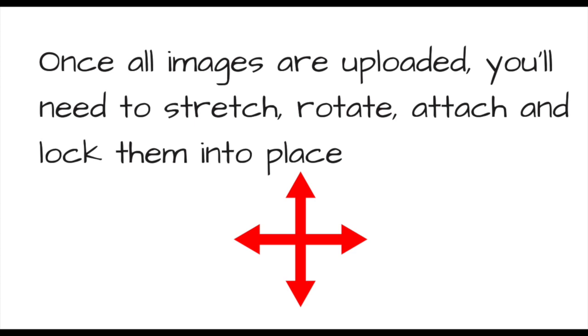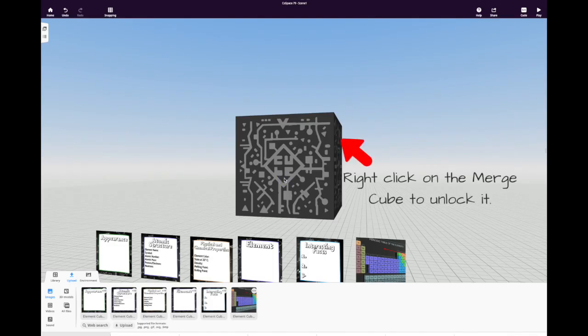Once they've been uploaded, you can stretch, rotate, and lock them into position on the cube. Here's how that's done.